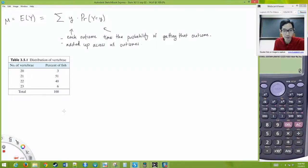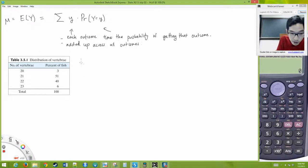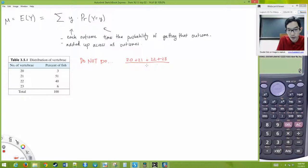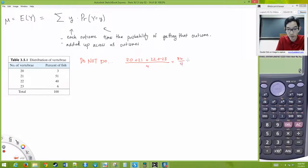First, do not do this: do not do 20 + 21 + 22 + 23 divided by 4. This would give you 86 divided by 4, which is 21.5. Do not do this — this is wrong.